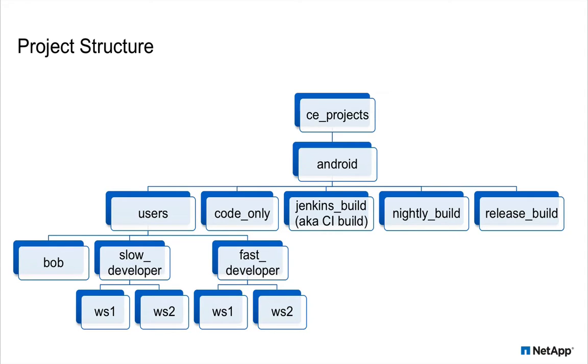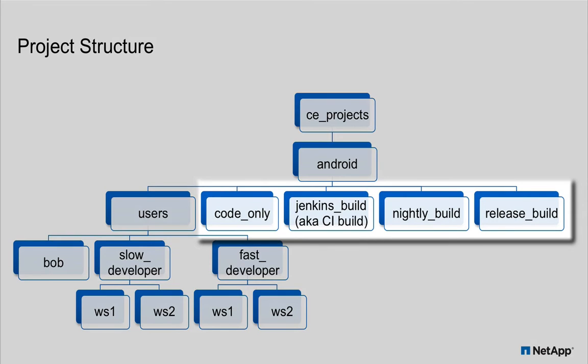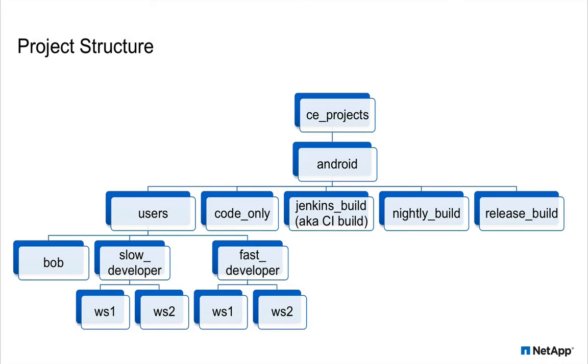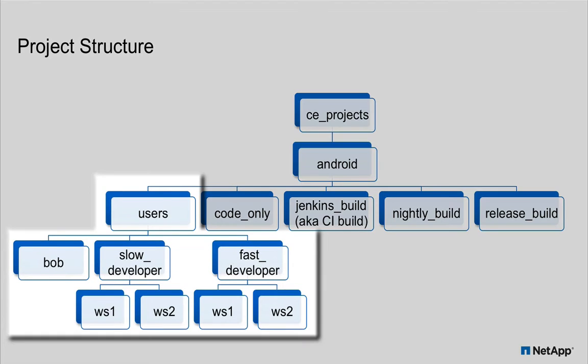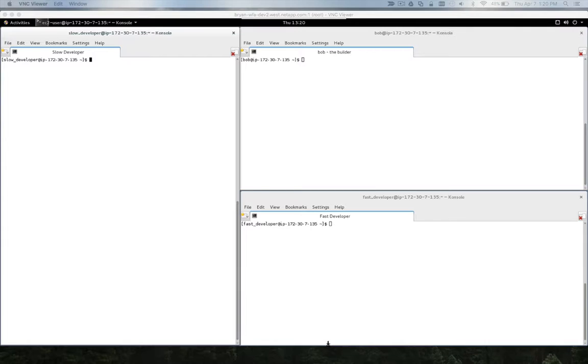Let's take a look at the structure of the Android development environment. The Jenkins CI build, nightly builds, and release build directories are where the build release team runs the regular automated builds. Users work in a user directory where they create their personal workspaces in their respective name directories. This demo highlights three team members: